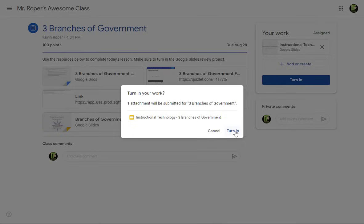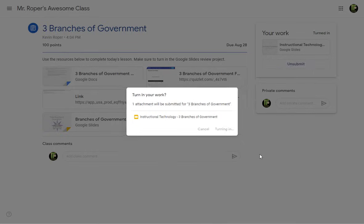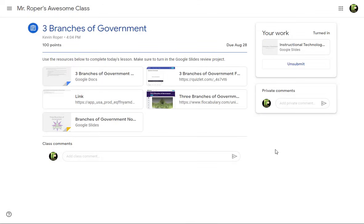Your teacher will provide instructions if they want you to use the Mark as Done button. Be careful. Once you have turned in an assignment, you will no longer be able to edit the document.